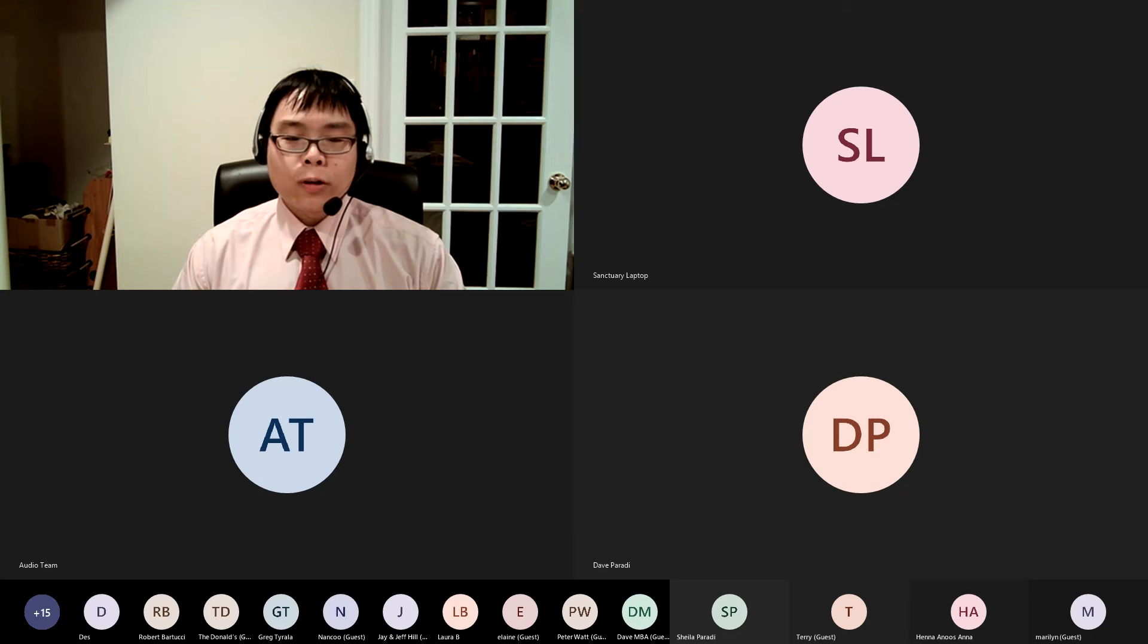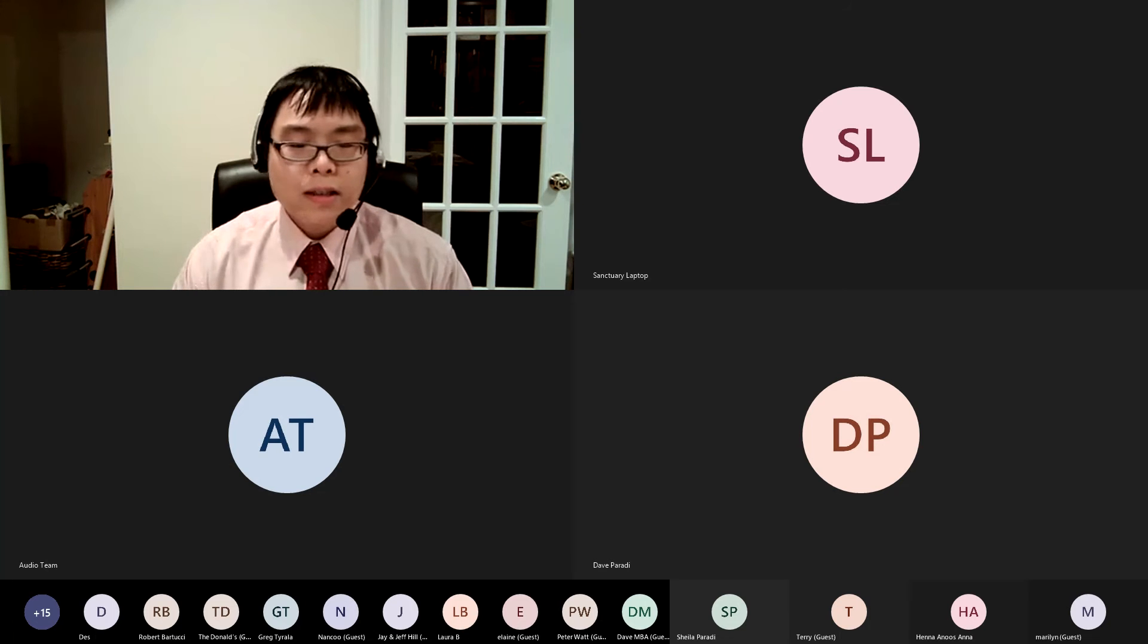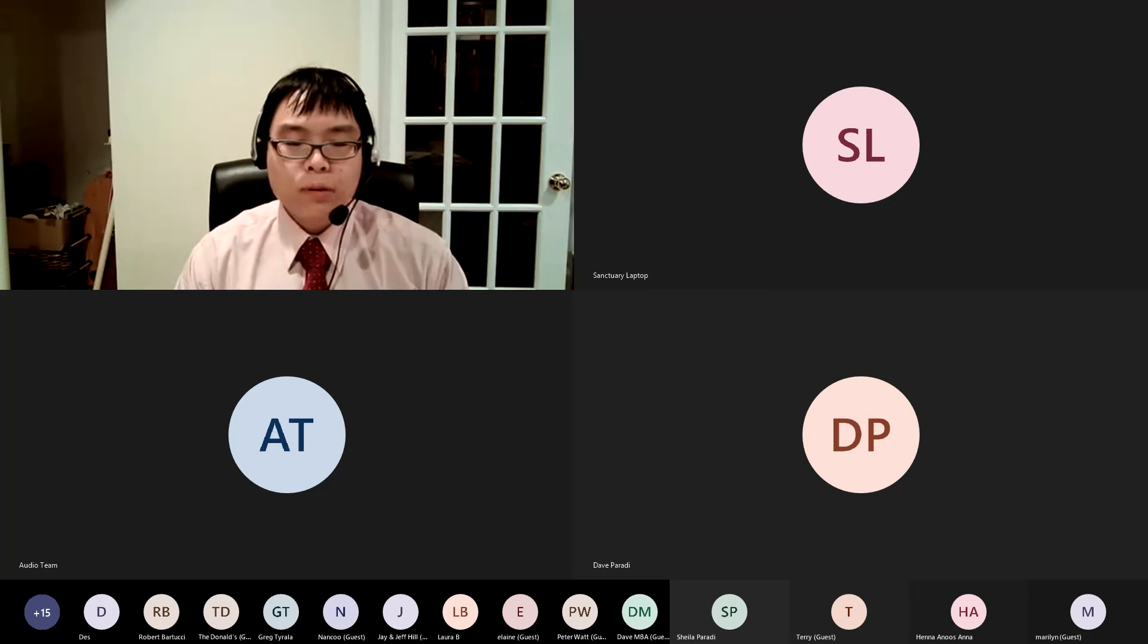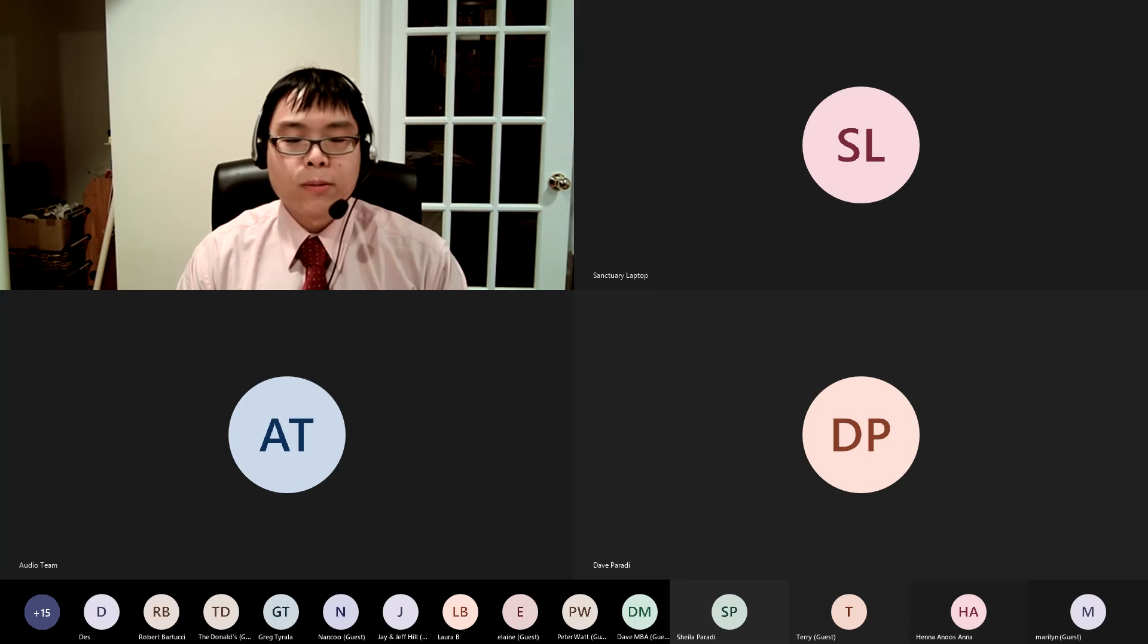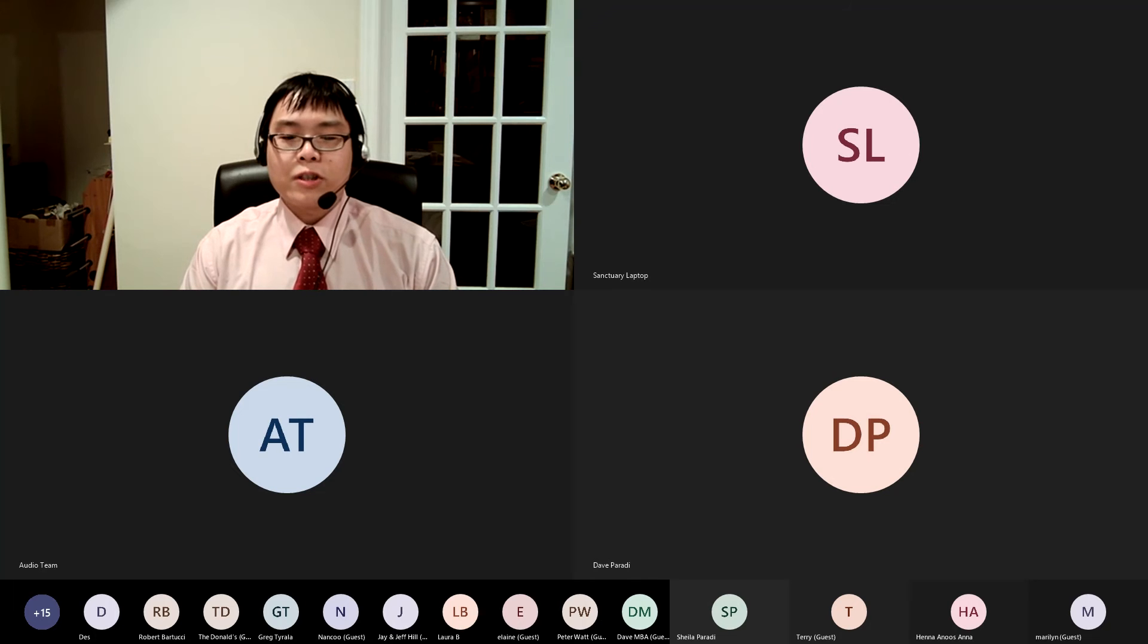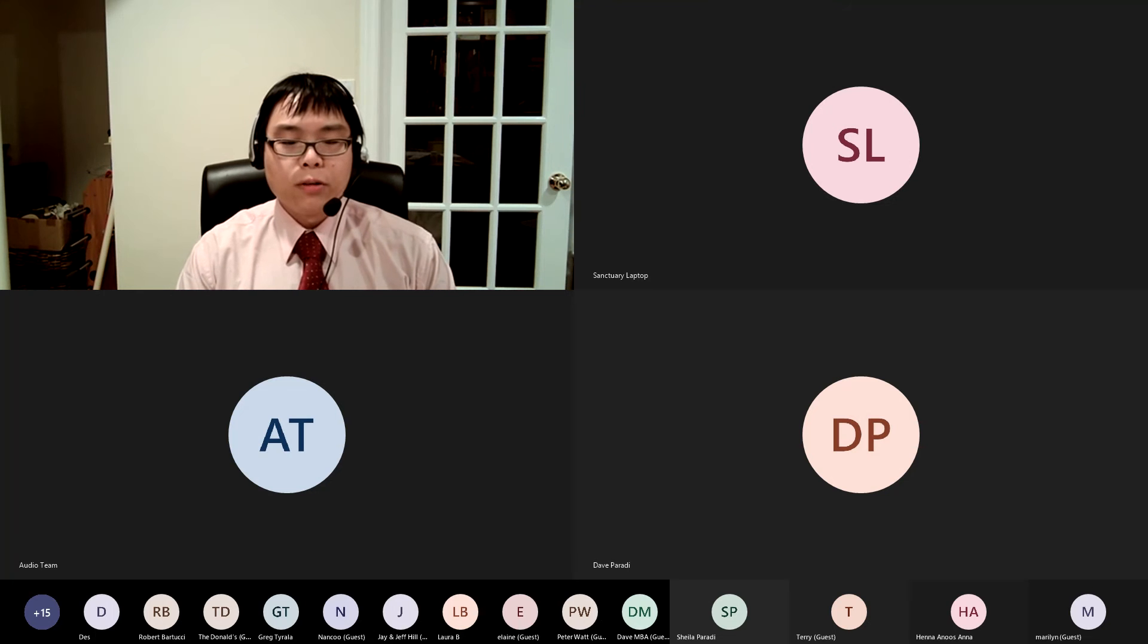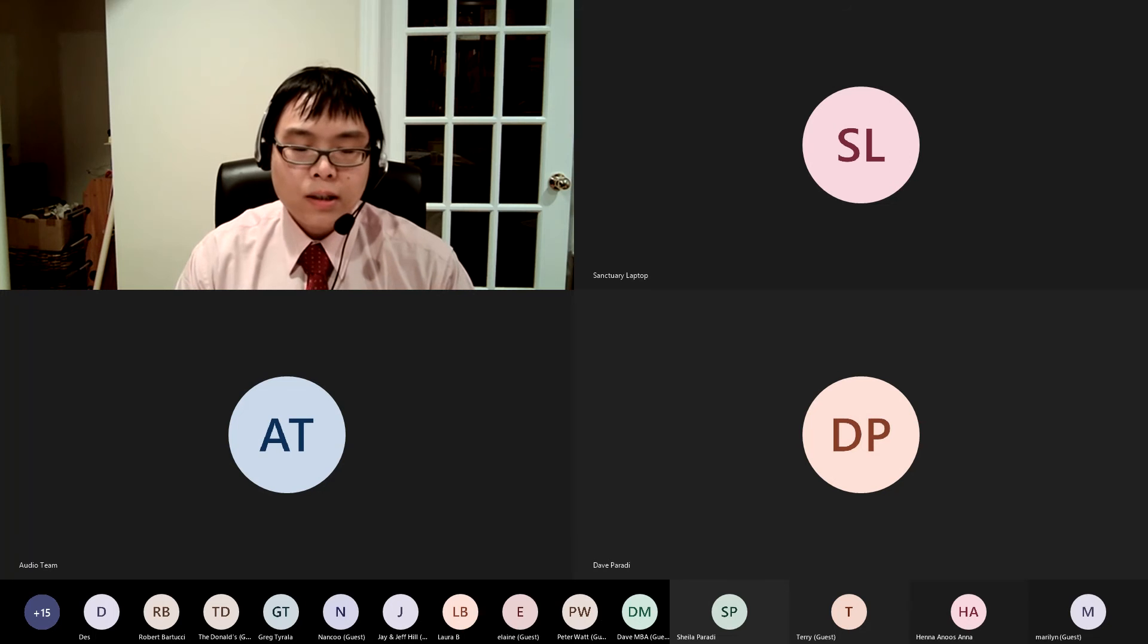For in scripture it says, See, I lay a stone in Zion, a chosen and precious cornerstone, and the one who trusts in him will never be put to shame. Now to you who believe this stone is precious, but to those who do not believe, the stone the builders rejected has become the cornerstone.